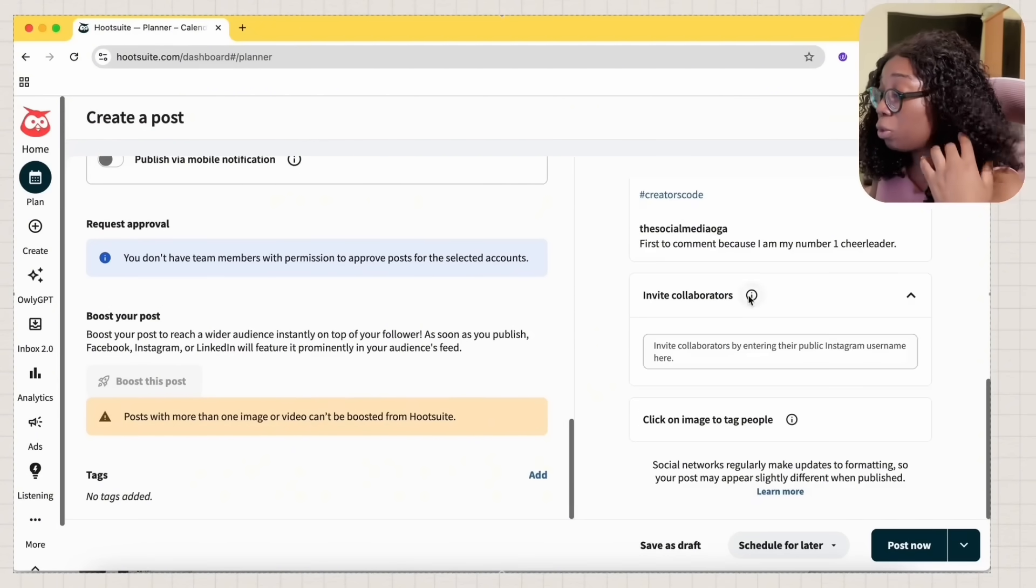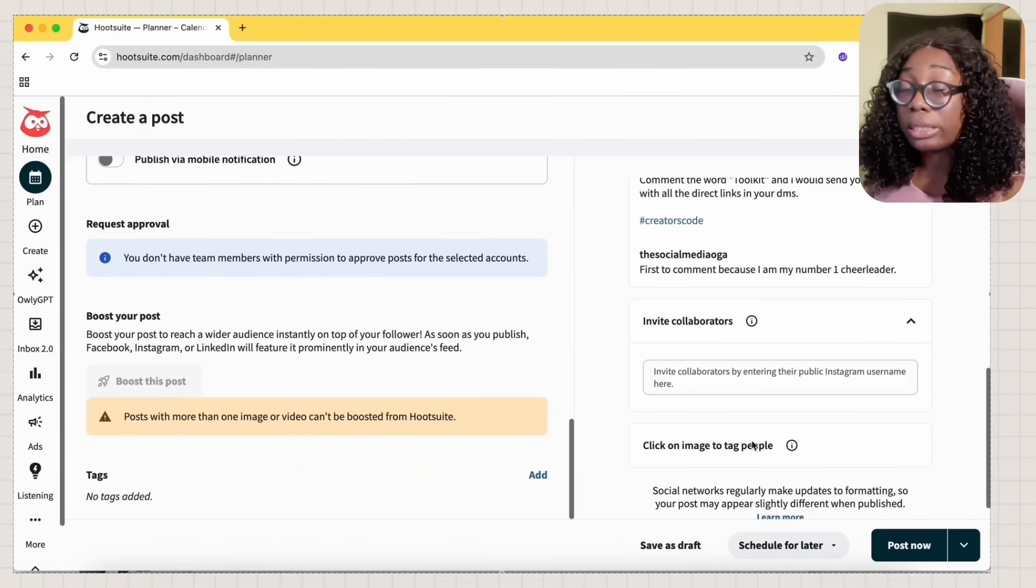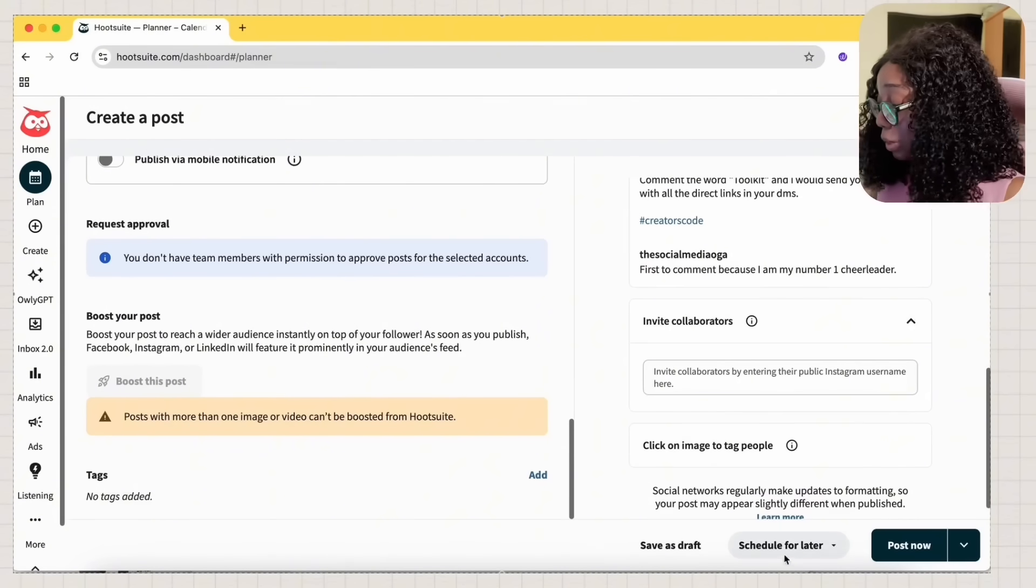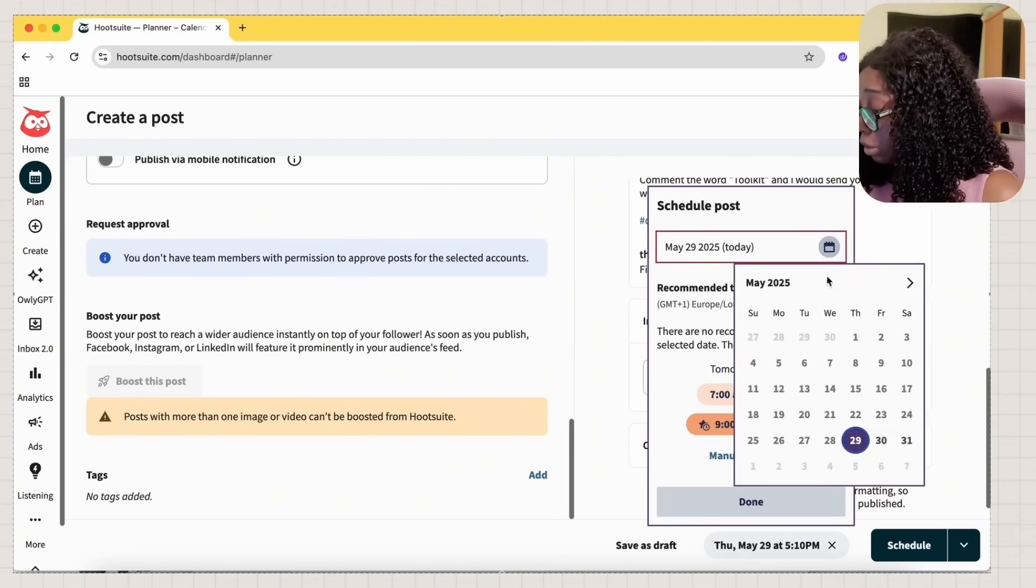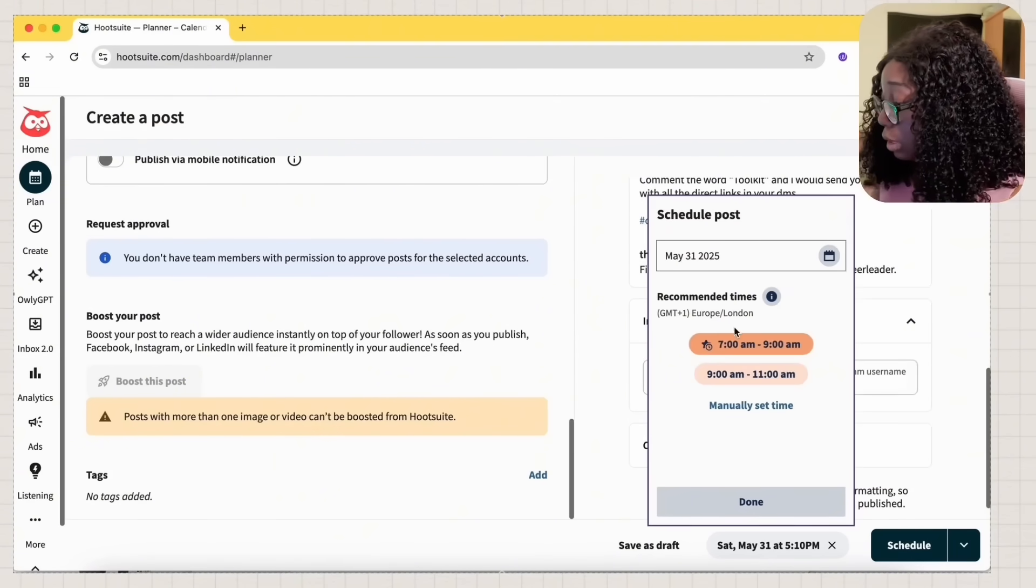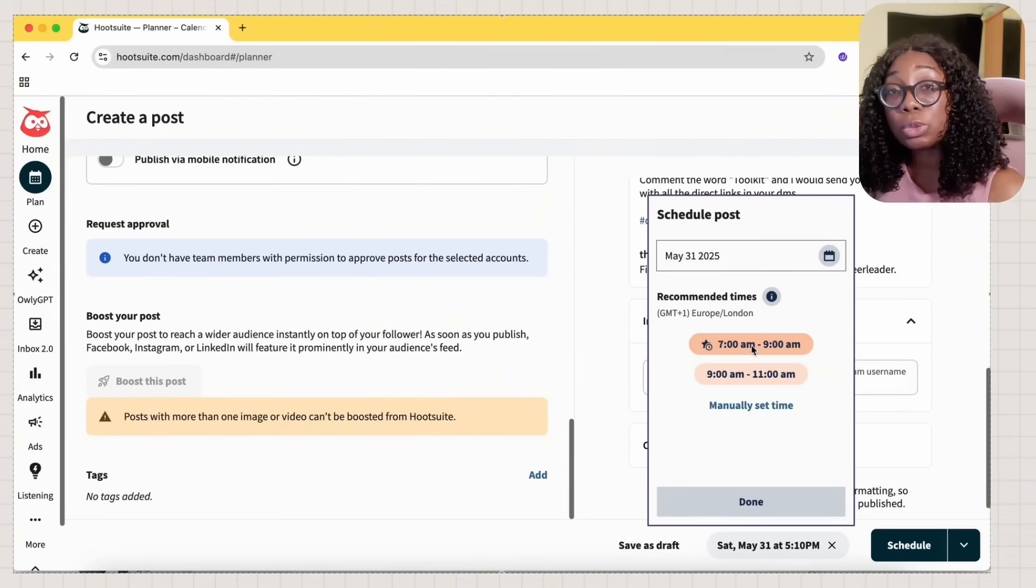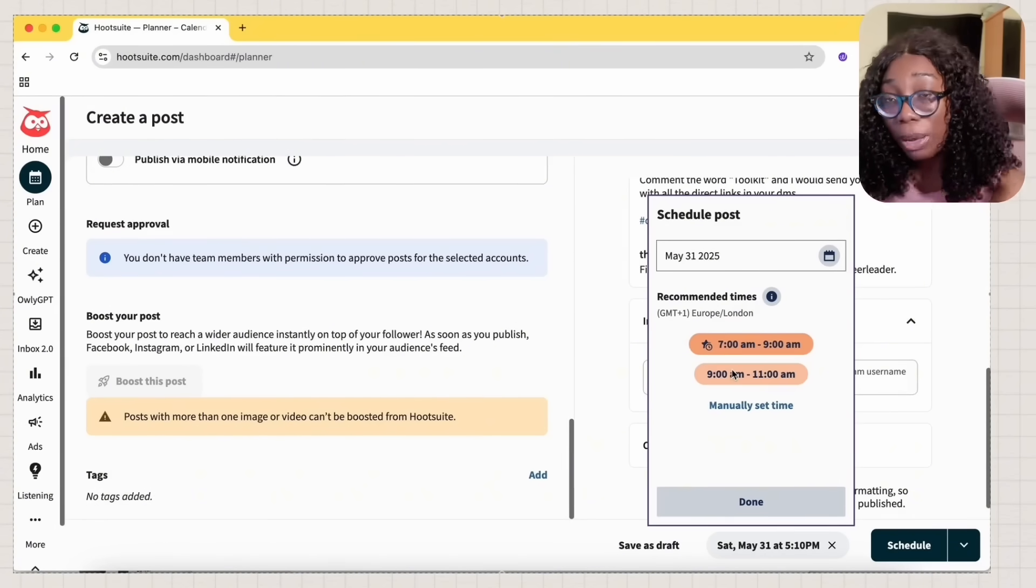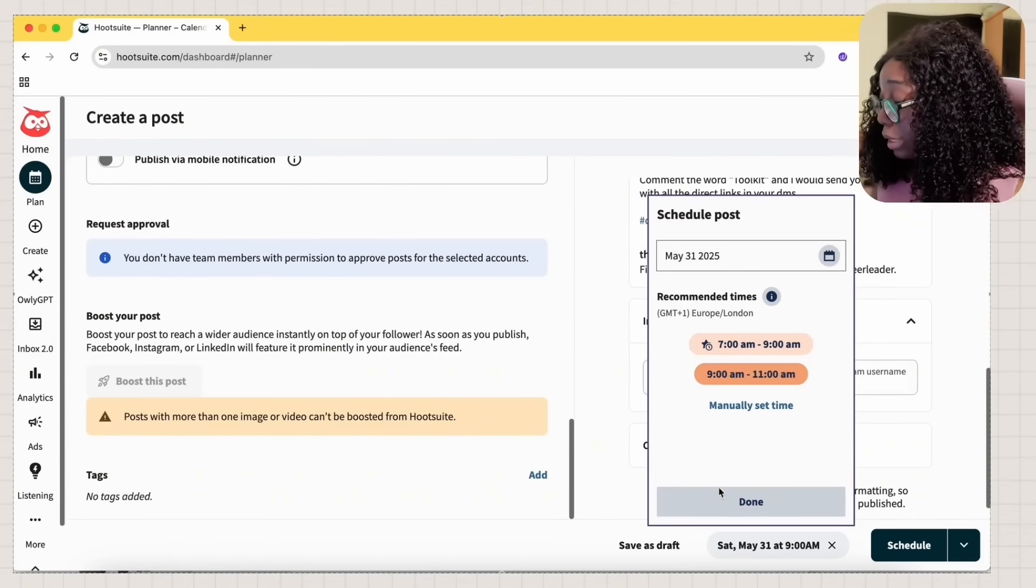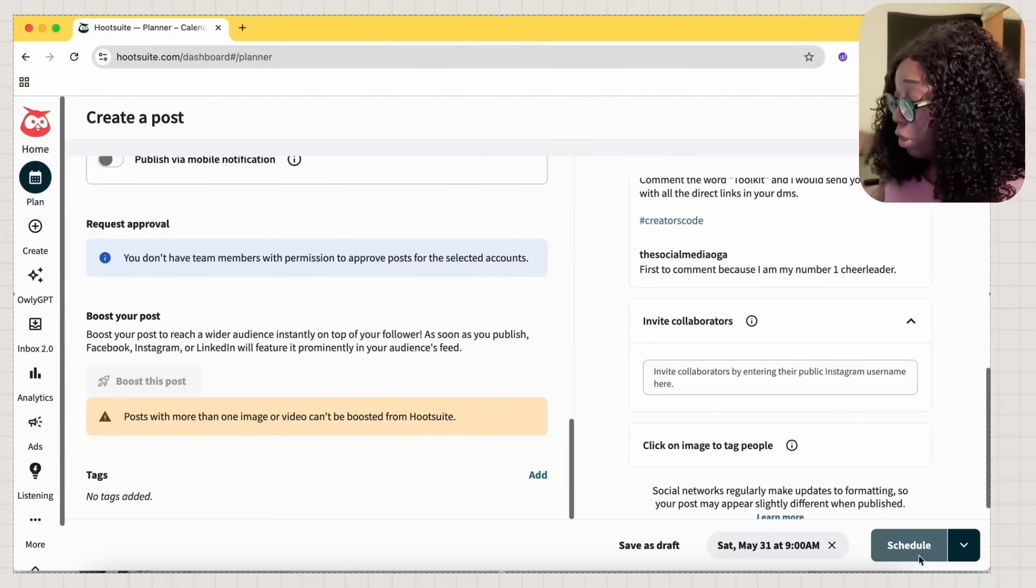Now, if you want to collaborate with somebody, you can collaborate. And if you want to tag people, you can do that. But I'm not doing any of that. So I'm going to schedule for later, but I'm not scheduling for today. I'm scheduling for Saturday. Hootsuite will give you the prime time to schedule. They'll suggest it to you, but I'm not doing that. So I'm going to do between 9 and 11 a.m. And I'm going to click on done. And then I'm going to click on schedule.